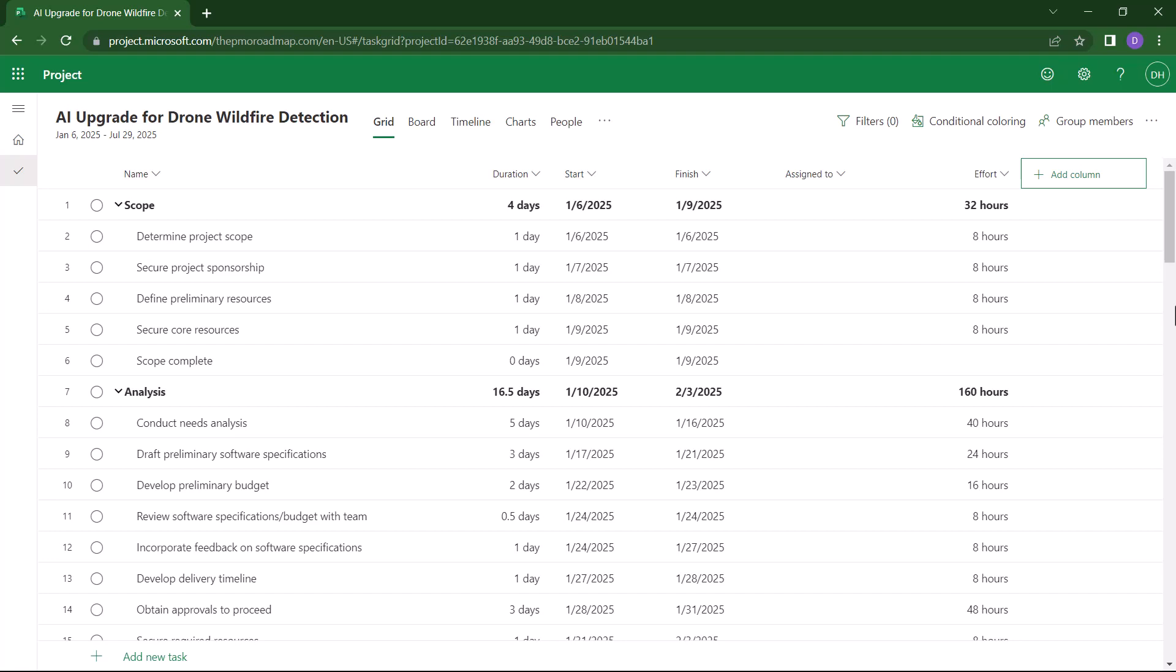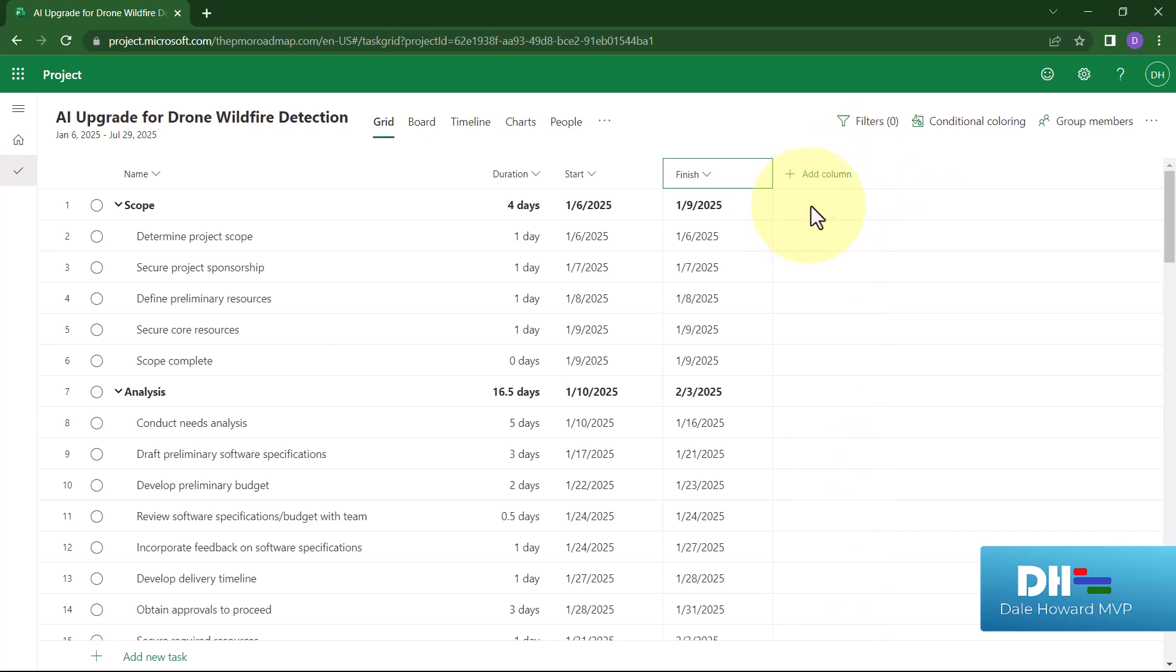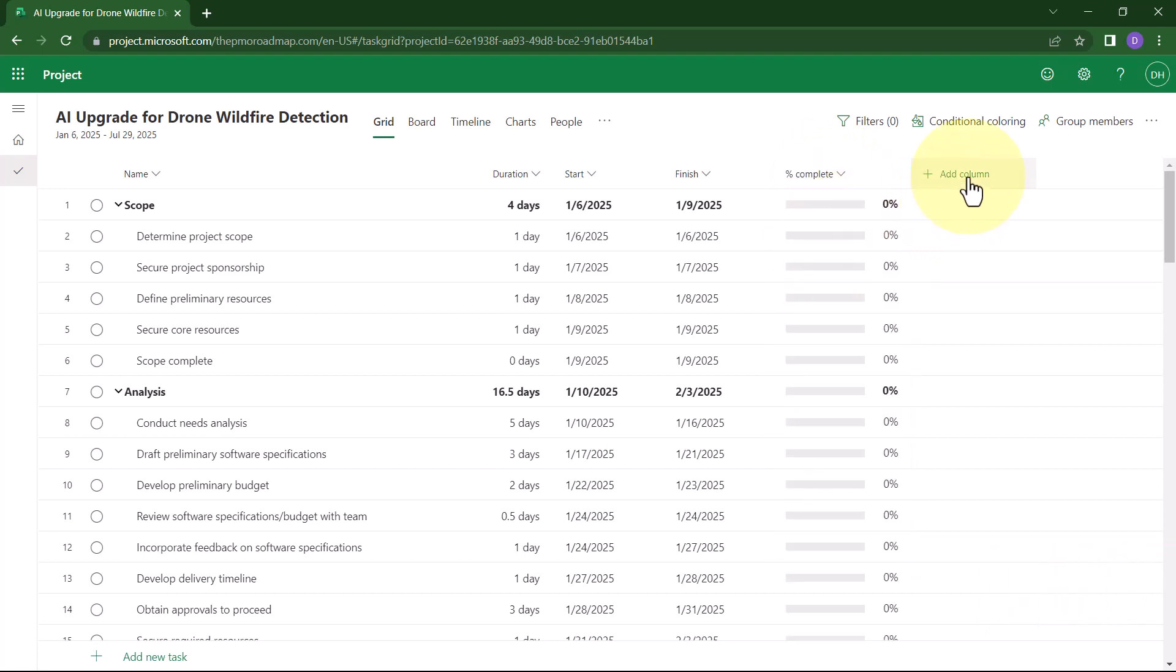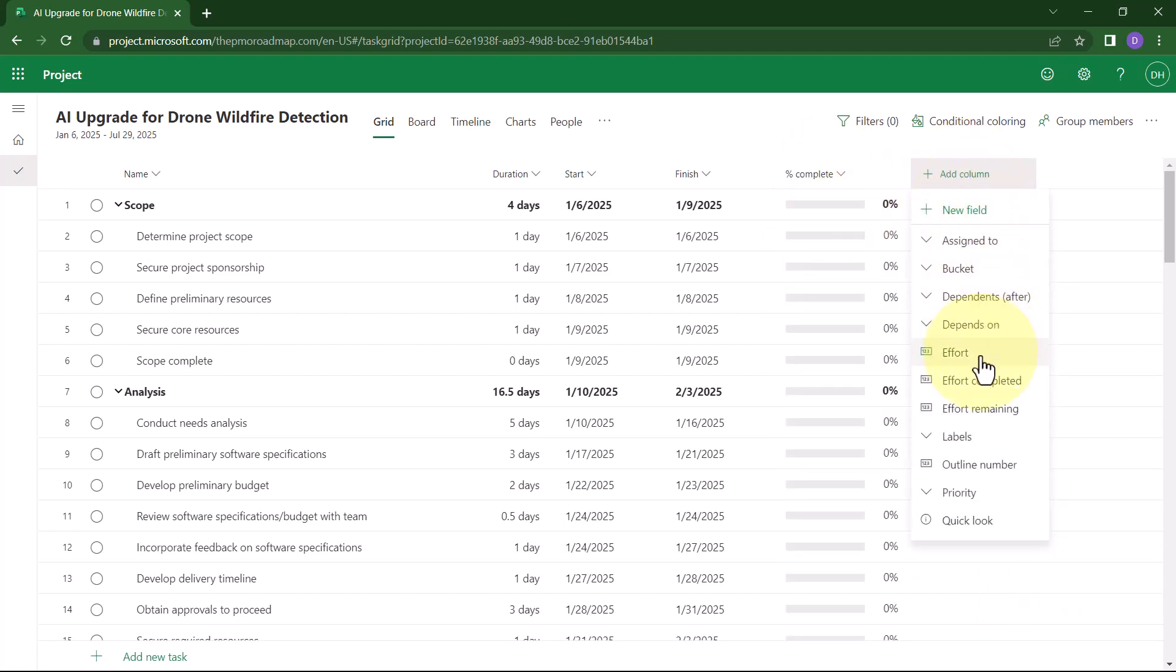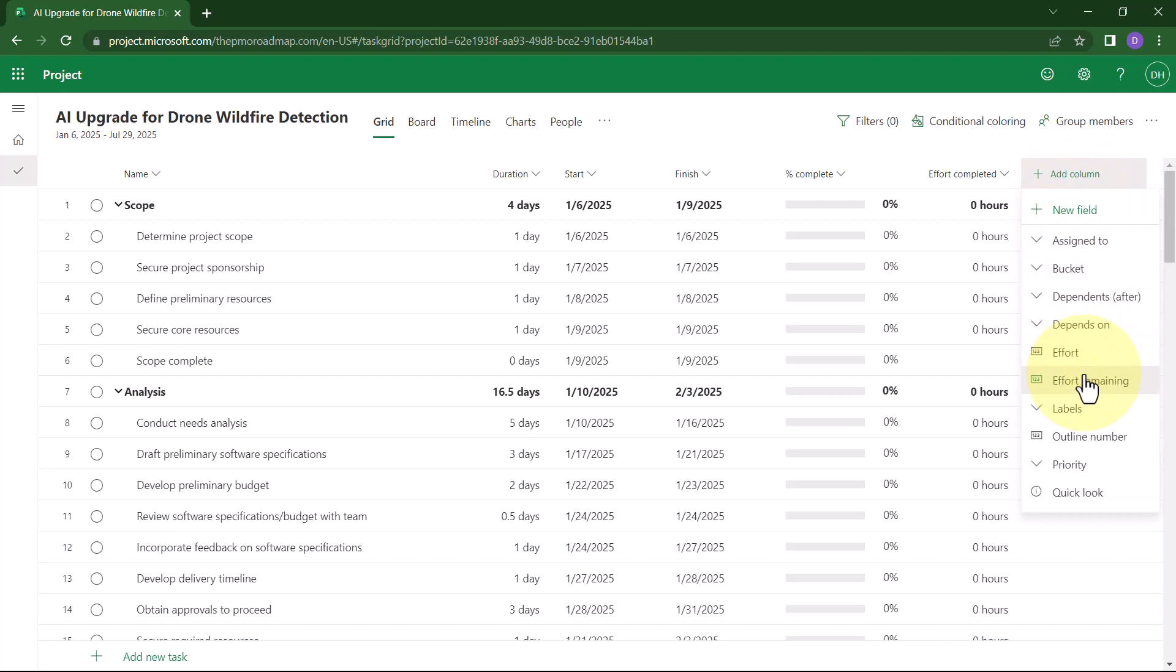During the execution stage of the project, where you need to enter task progress, I recommend that you remove the Assign To column and I recommend that you remove the Effort column as well. And then I recommend you add the column called Percent Complete, and you add the column called Effort Completed, and finally add the column Effort Remaining.